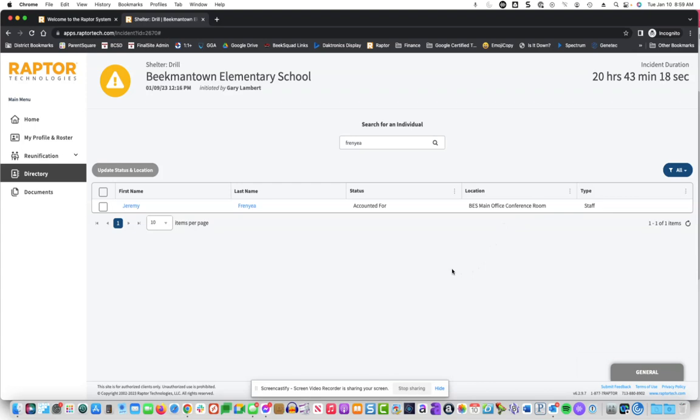Future videos will also show how to account for students using your rosters. This was just a quick video to show you how to do it on the desktop PC. I shared the app version last night in a recent ParentSquare post. If you have any questions, please feel free to reach out. Otherwise, thanks for watching.